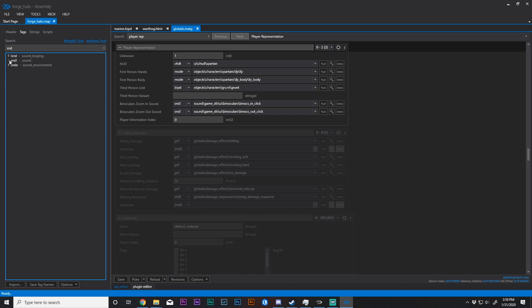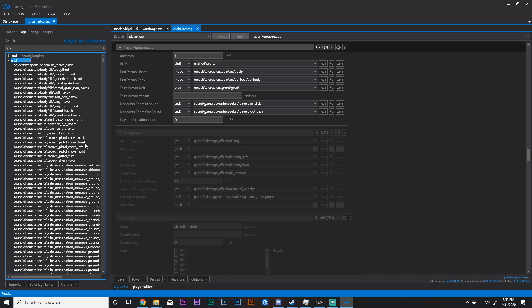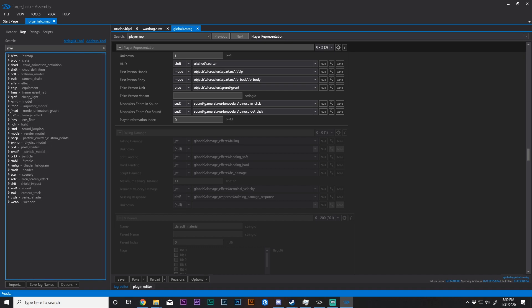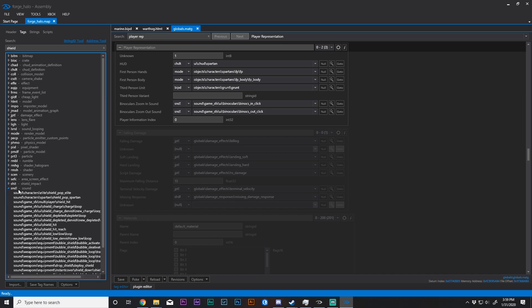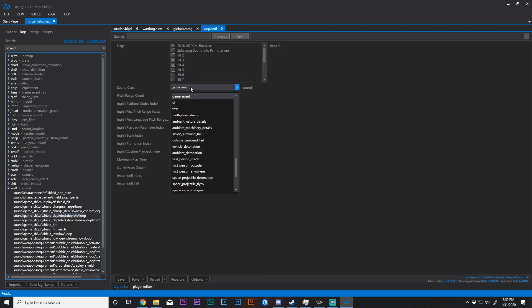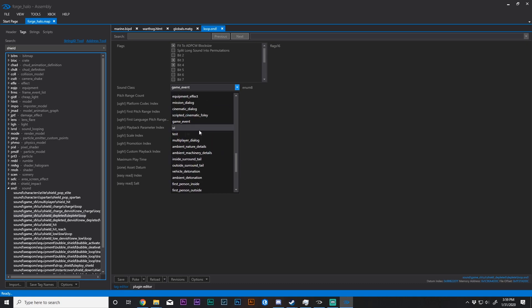So let's go ahead and go to sound. And we need to be looking for shield deplete loop, I think. Shield depleted deplete loop. Yep.